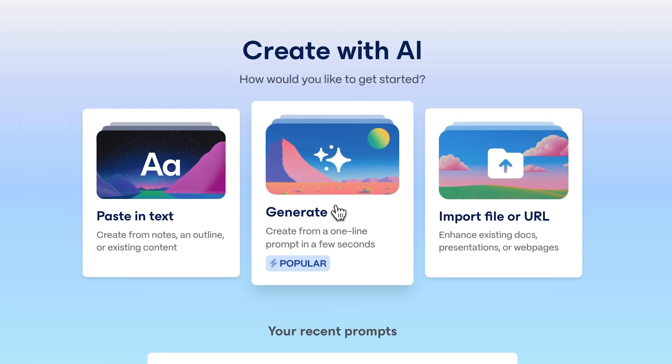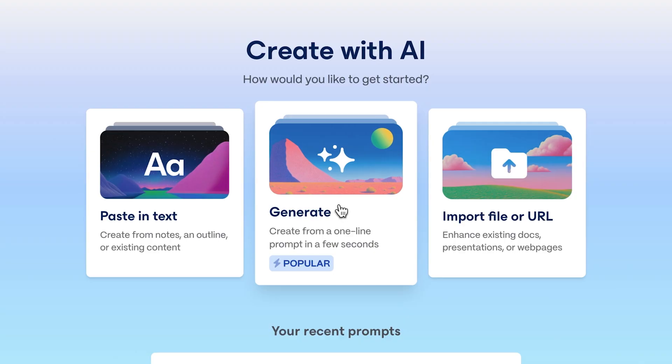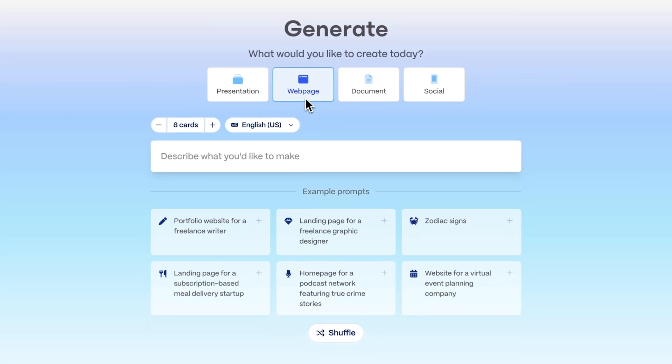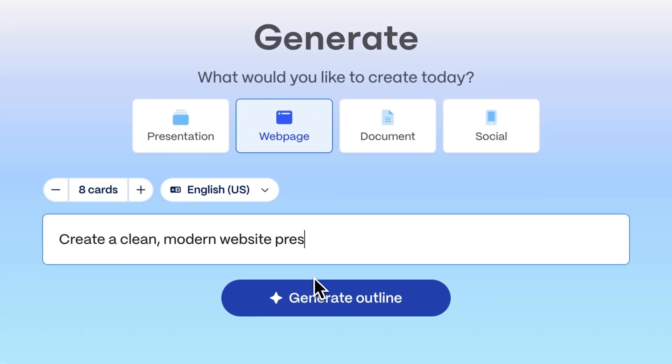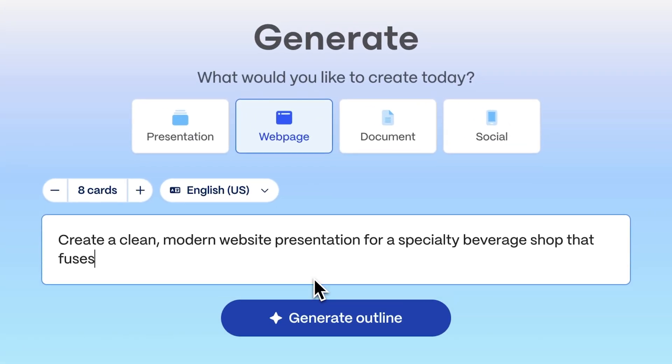For this example, let's create an entire website using just a prompt. Just describe the type of website you want or use AI suggestions to spark your creativity.